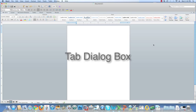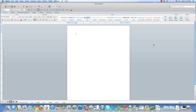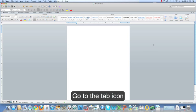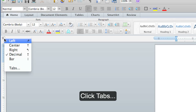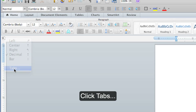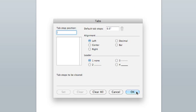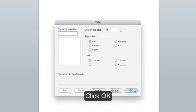Opening the tab dialog box. There are a couple different ways to open your tab dialog box. The first way is go to the tab icon, click, and then click on tabs. And when you're done customizing, click OK.